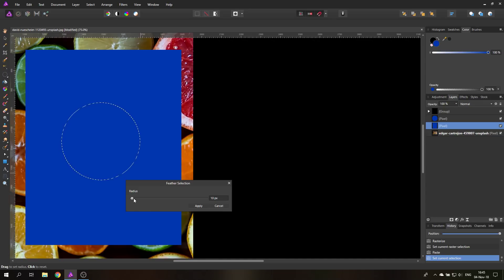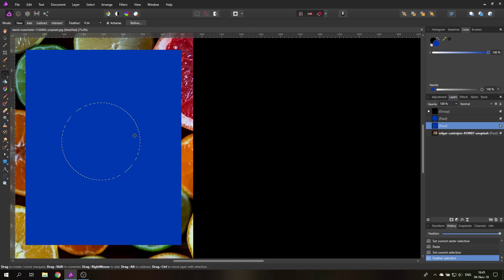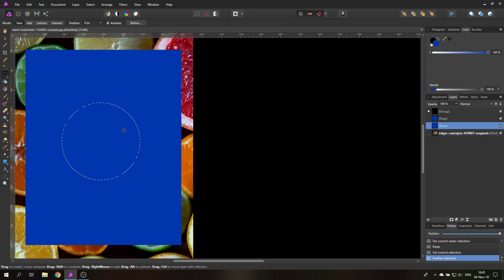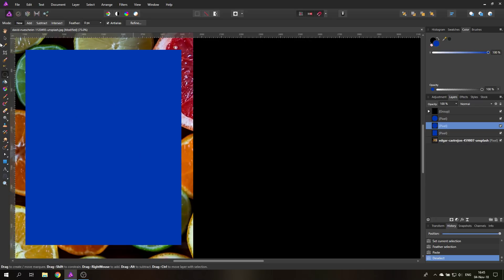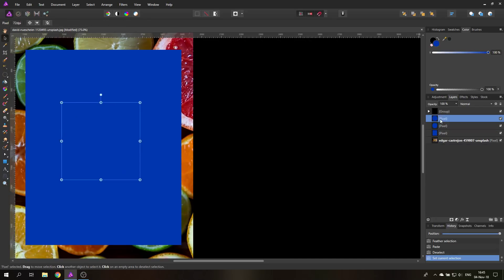You can see here with the radius I will set it, for example, to let's say 10 pixels. And again, you can use the fader, you can use the mouse click and drag, or you can use a number value. Apply, and again I will Ctrl C, Ctrl V to make a copy of that area of my blue rectangle.